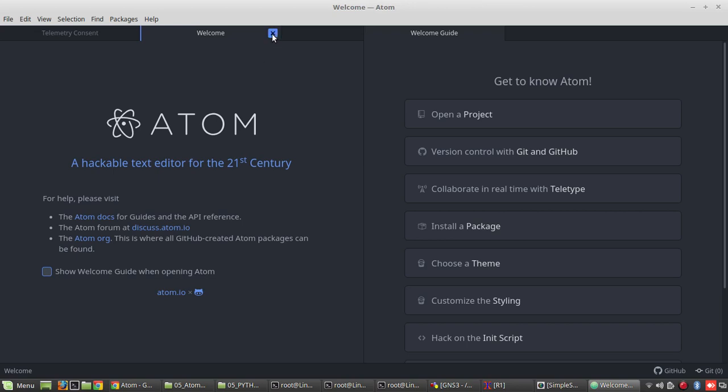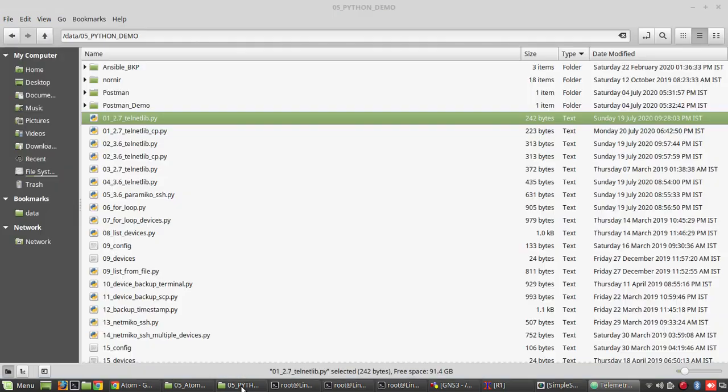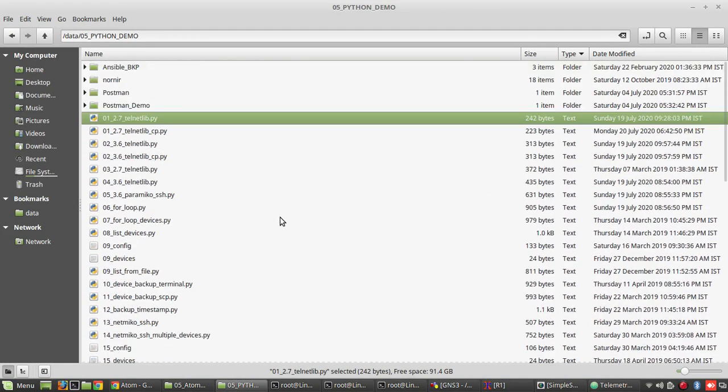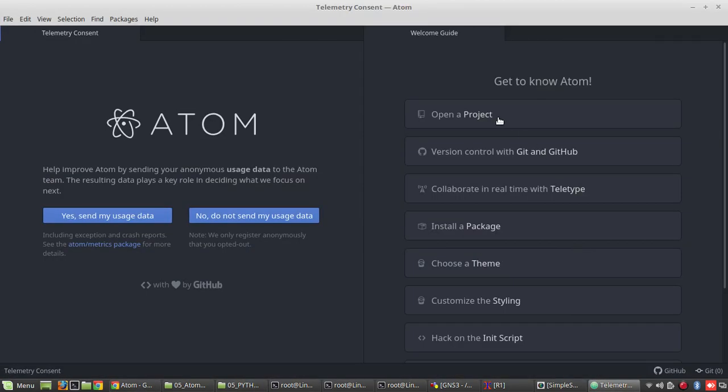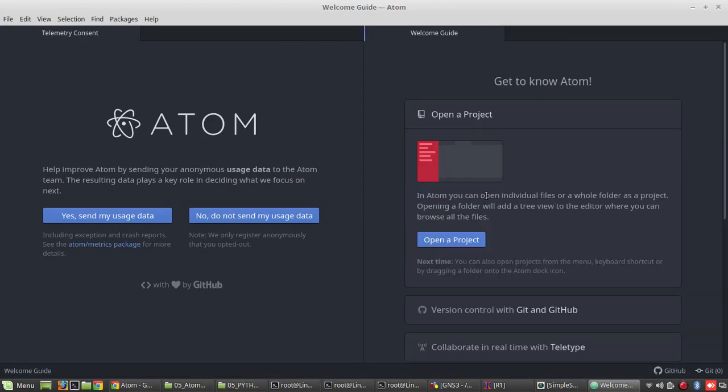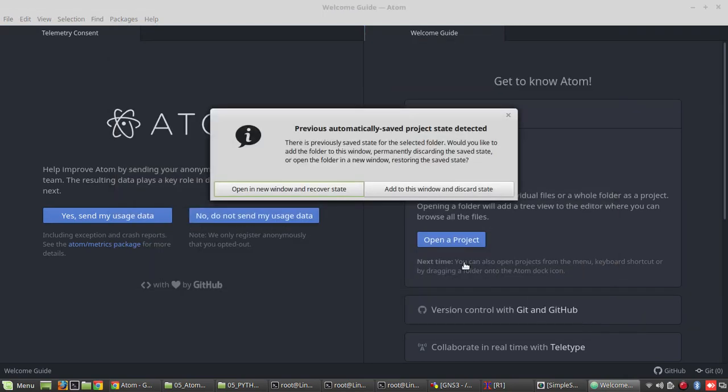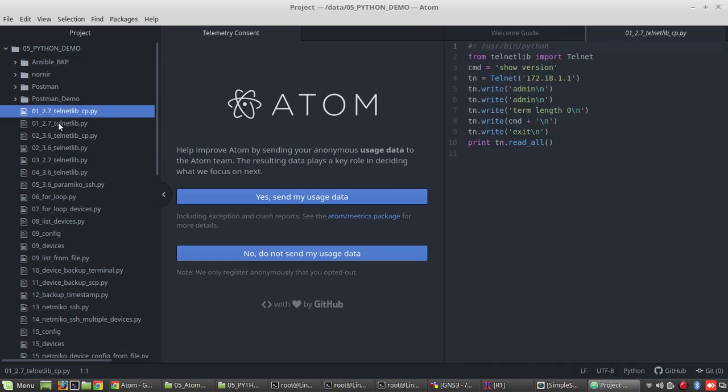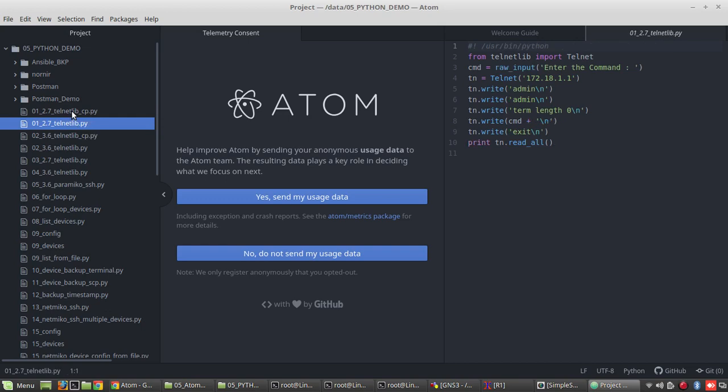This is a welcome screen of that. Now here, you can see I kept all the Python scripts, the previous Python scripts in this folder Data Python 05 python demo. So if I want to open this project, you can just click on open project. You just need to give OK. Now you can see here all the Python scripts in this folder are replicated here, it is showing it here.